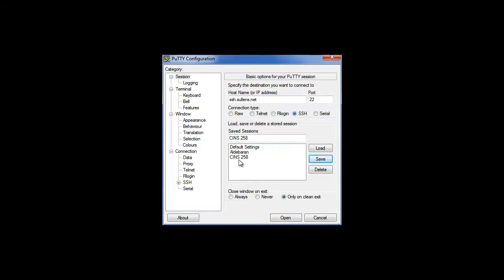Once you get your profile in there, click save and you'll see that in the list. Now from now on when you open up, you can just double click on that and go straight in, but for now we're going to click open.